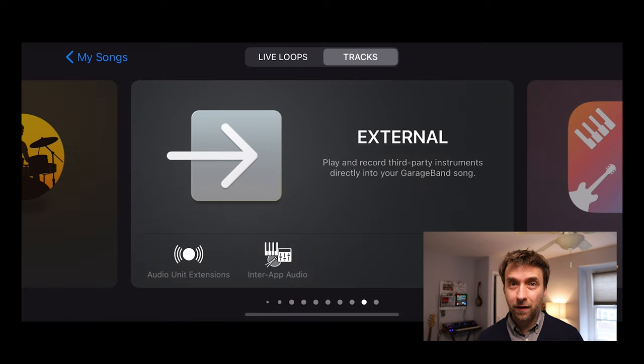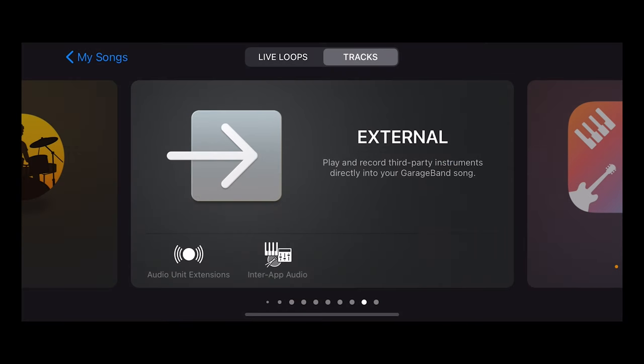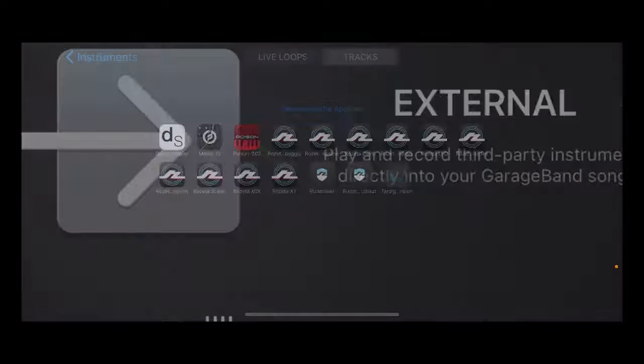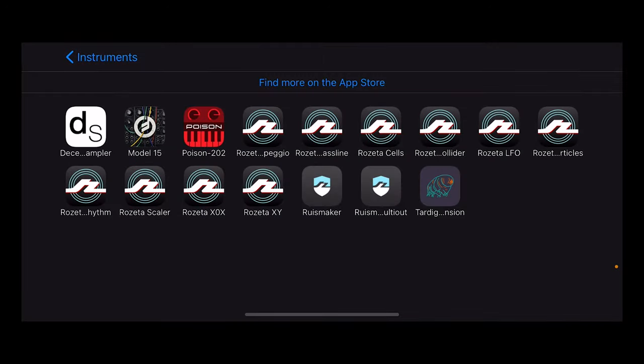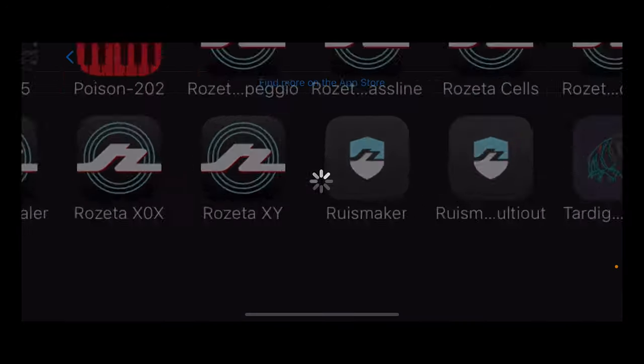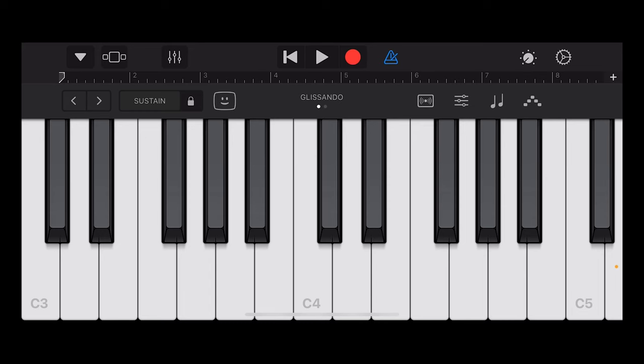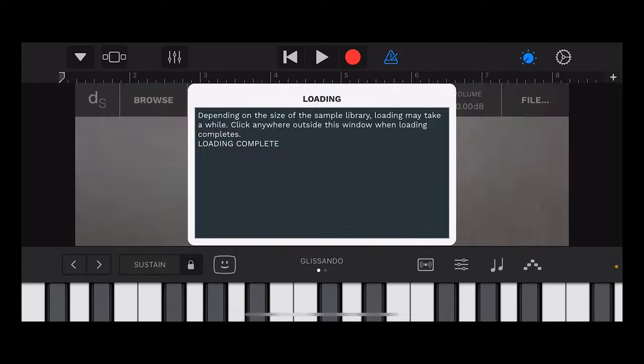Let's load up GarageBand. When you add a track, you choose AUV3 as the instrument type. And from there, you can choose Decent Sampler.